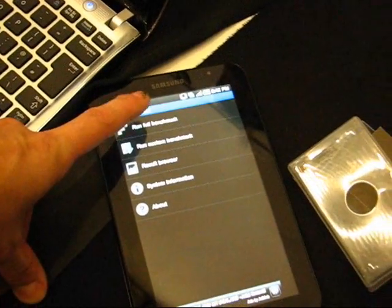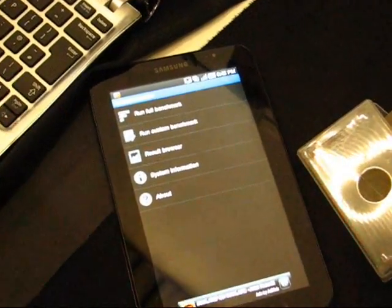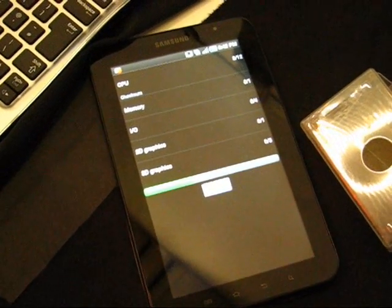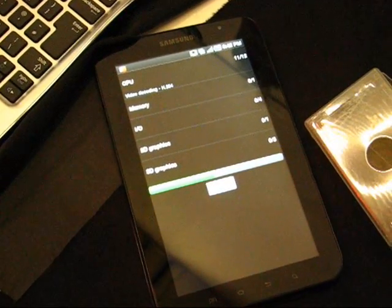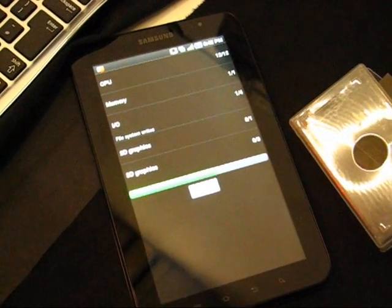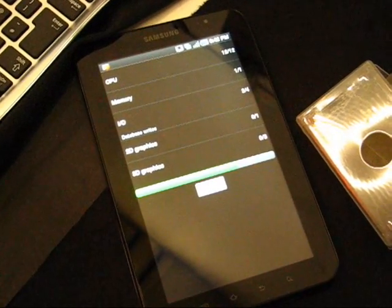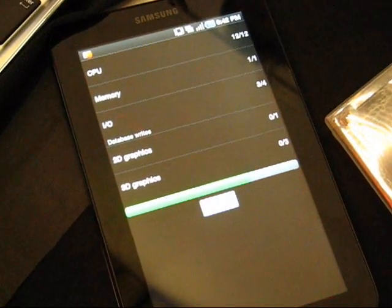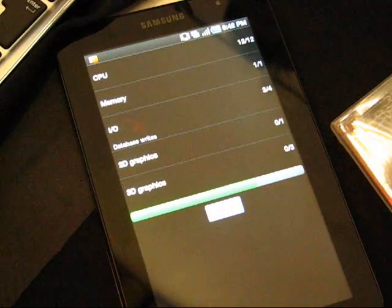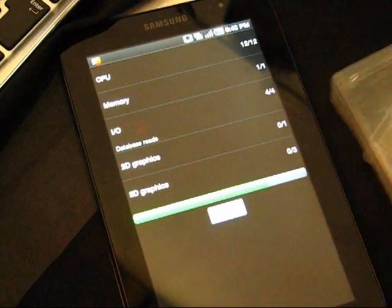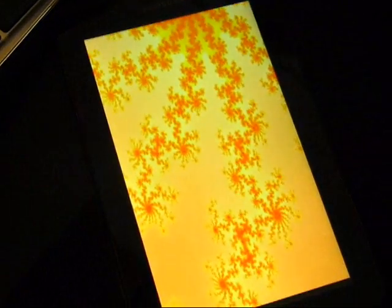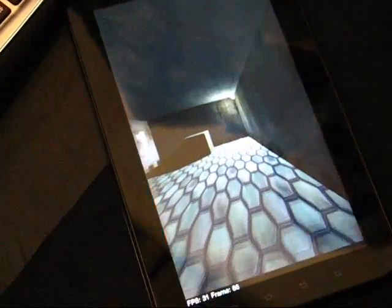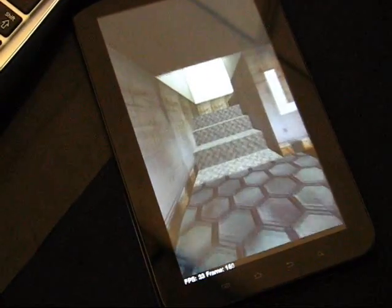This is the Quadrant benchmark. Yeah, it's not as fast as the Tegra 2. Oh, that's pretty good. That's not bad. Yep, that looks very decent.